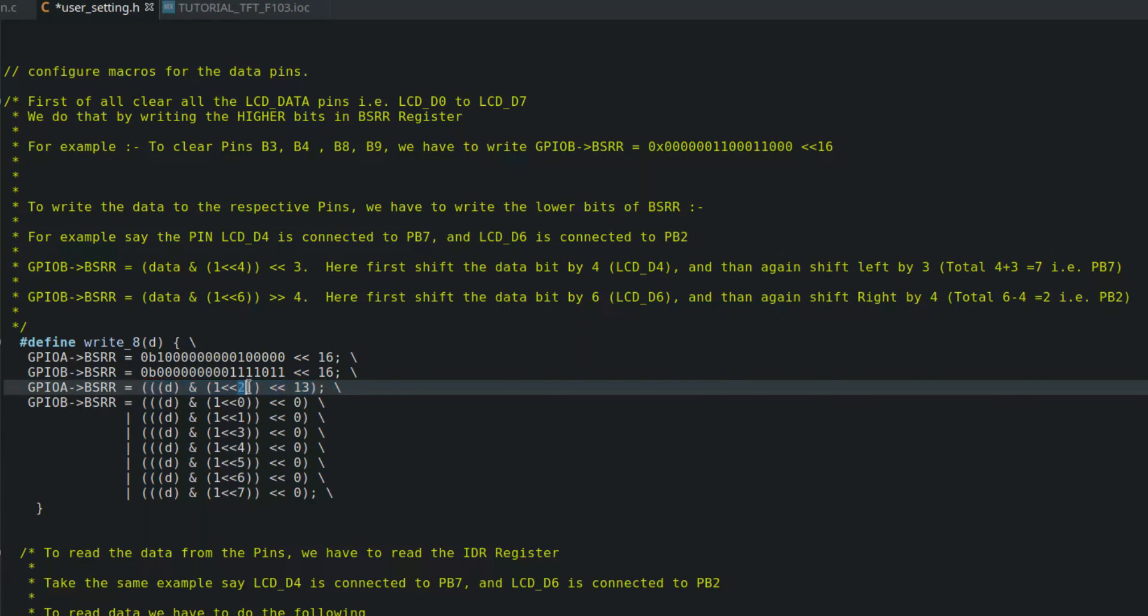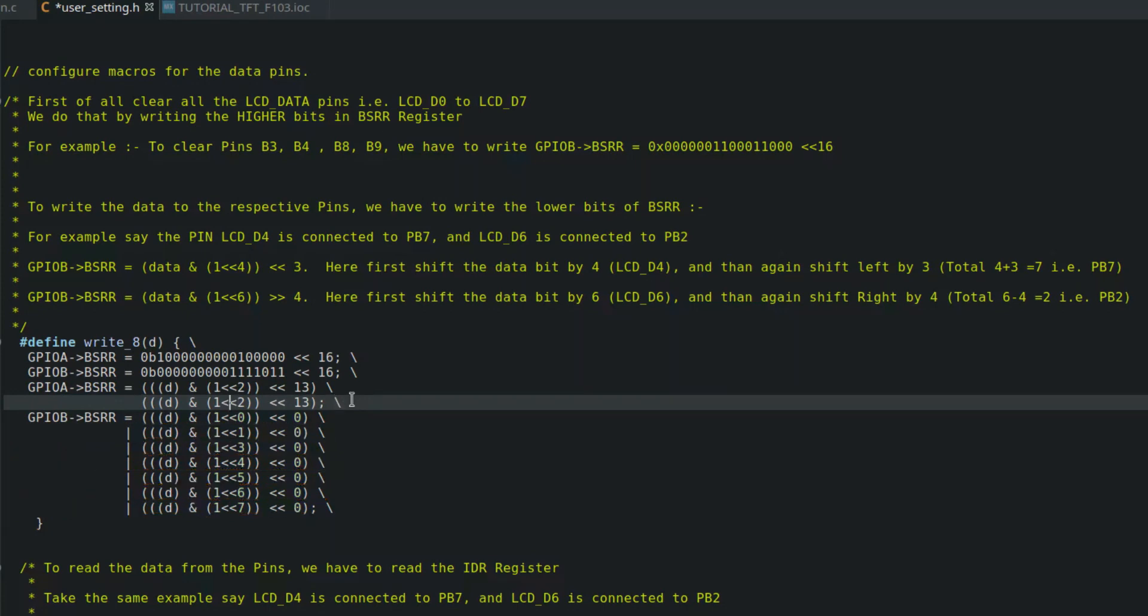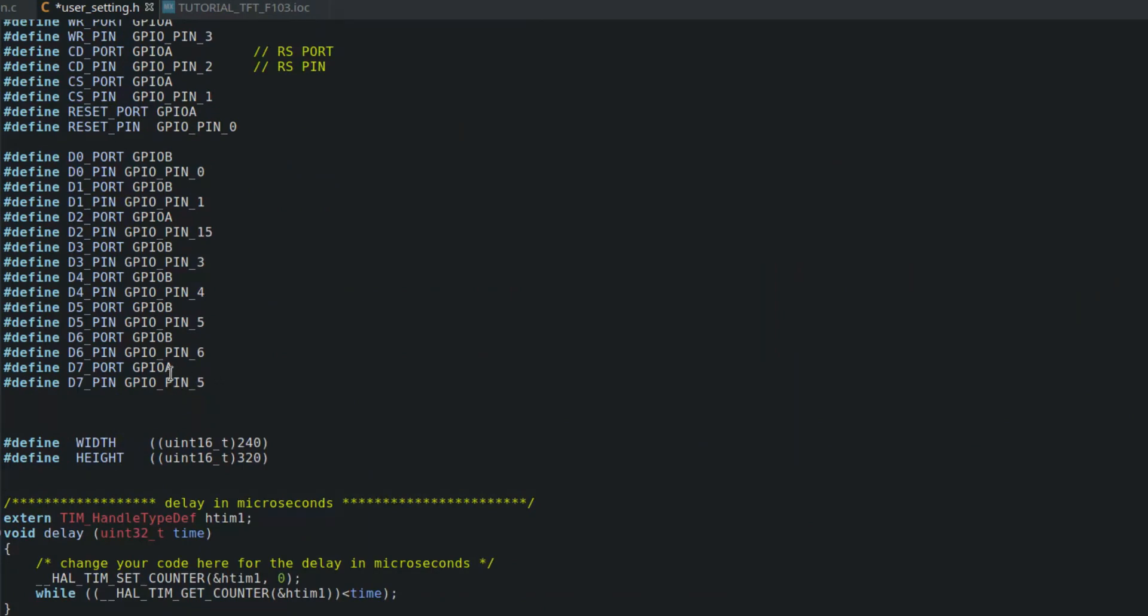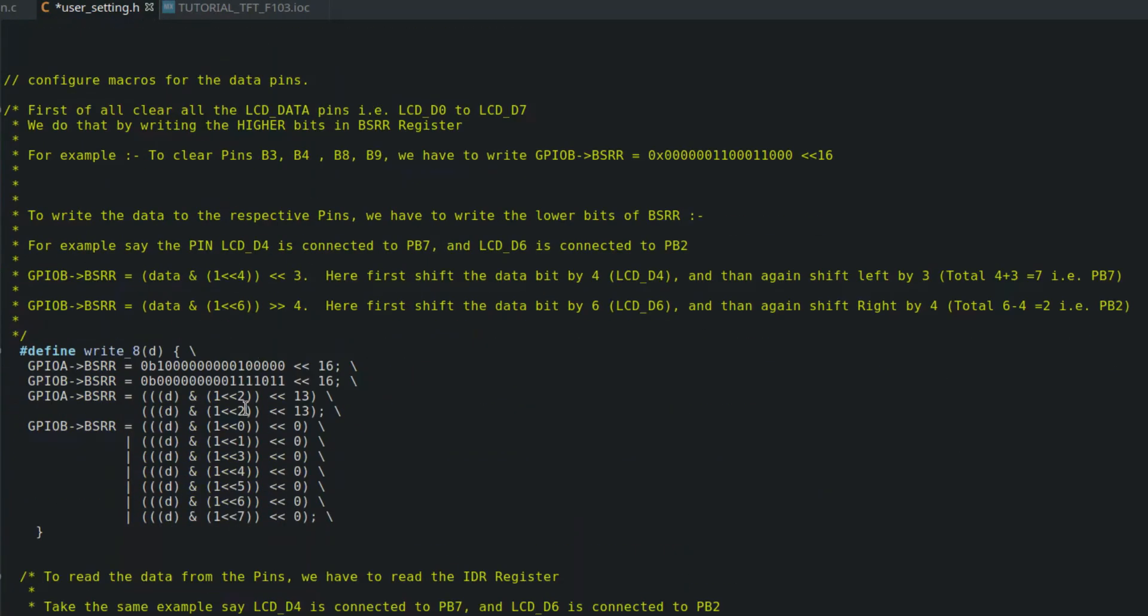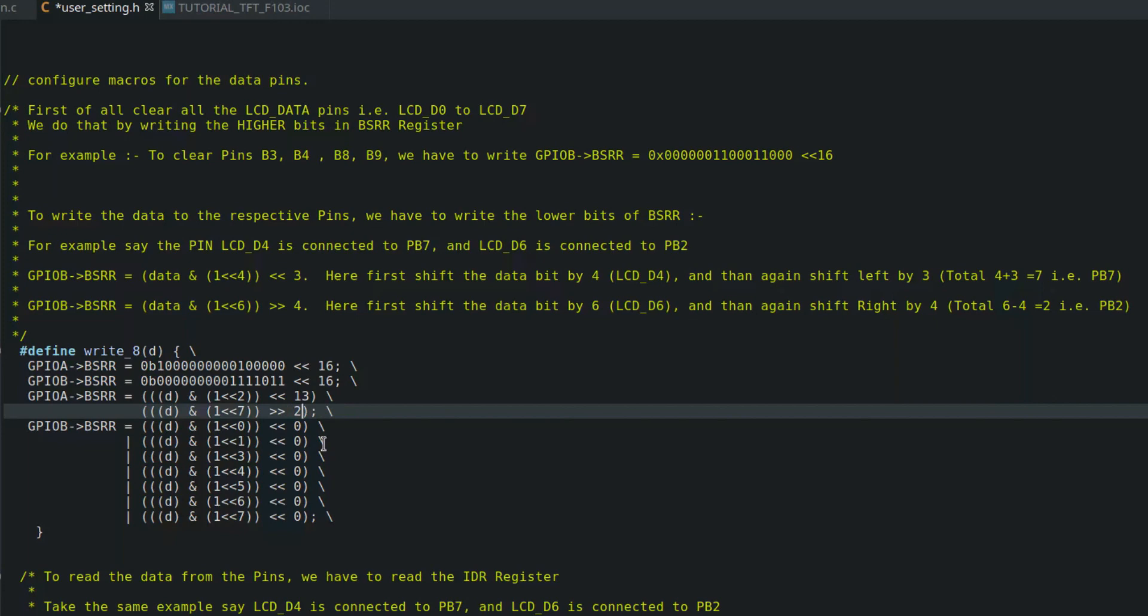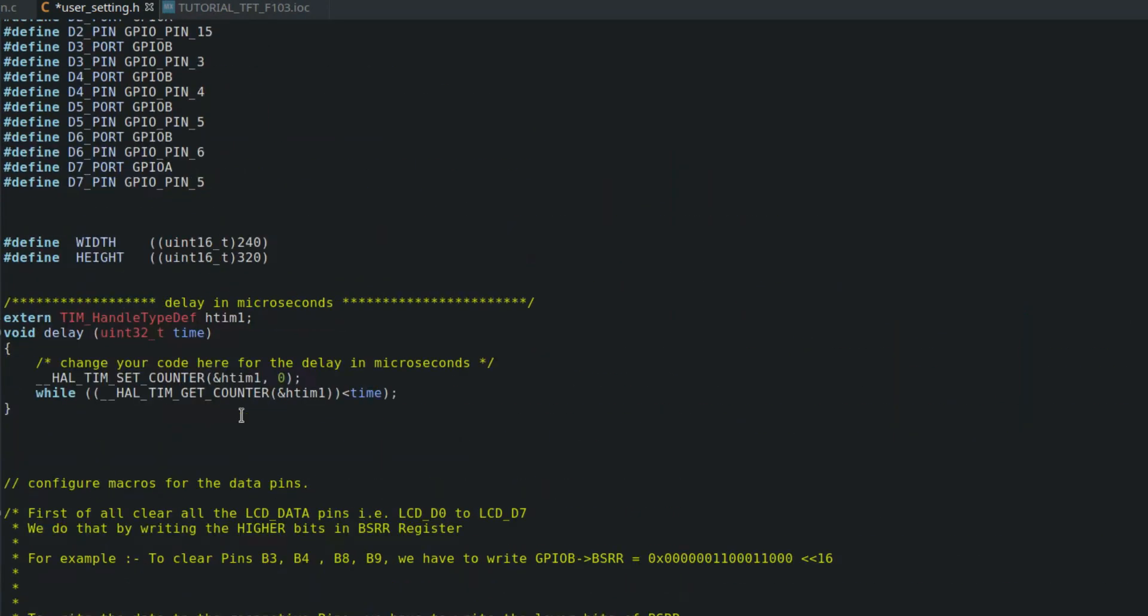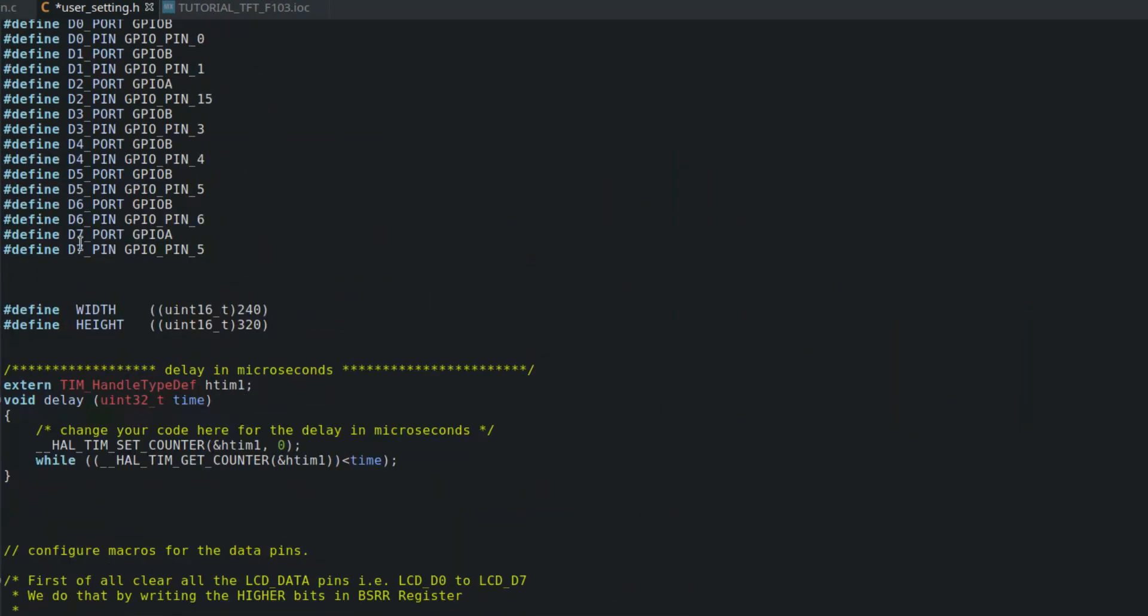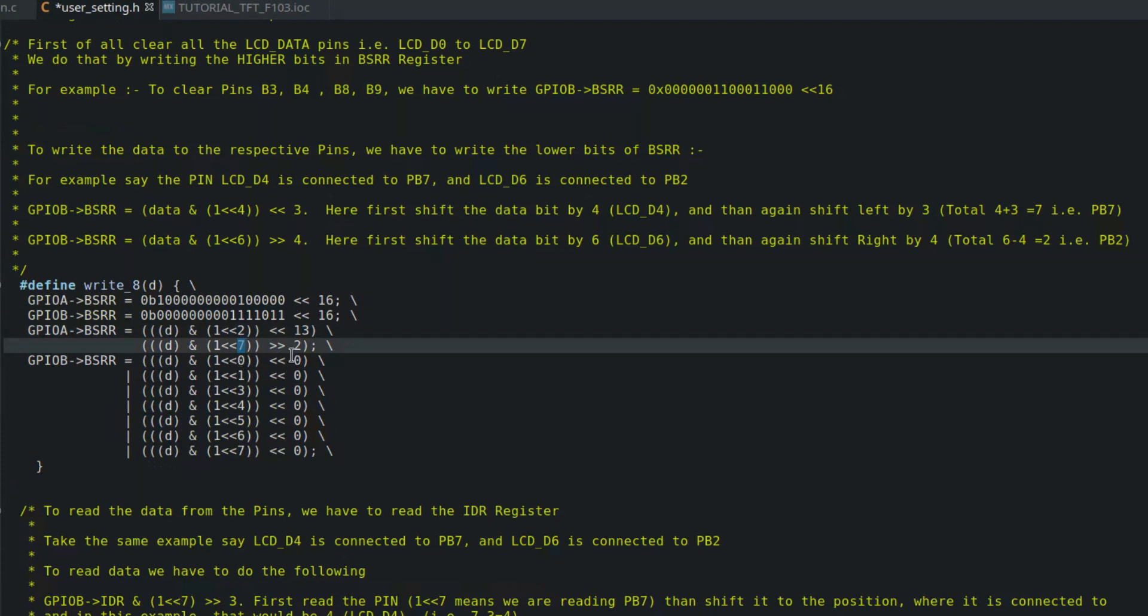Here I have mentioned an example: if LCD D4 is connected to B7 and LCD D6 is connected to B2, then in order to write the data we need to select the 4th bit of data because we are doing it for LCD D4, and then shift that bit by 3 to make it 7, that's where the D4 is connected. Similarly, to write to the LCD D6 we will first select the 6th bit of data, and this time we will shift it to the right by 4.